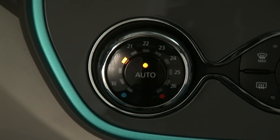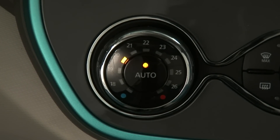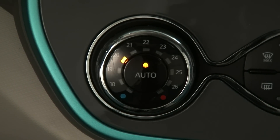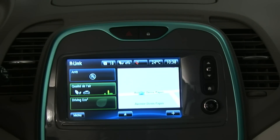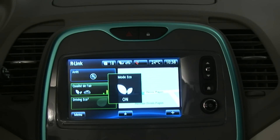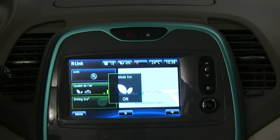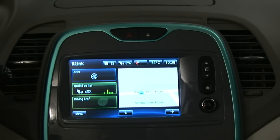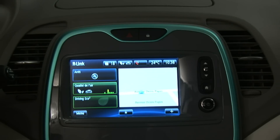Finally, if your vehicle has an automatic air conditioning system, Eco mode will optimize the temperature, heating and air conditioning to halve the associated overconsumption.